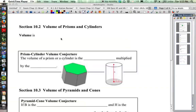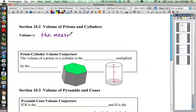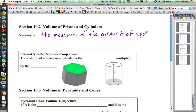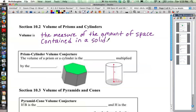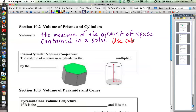So when we talk about volume, volume is the measure of the amount of space contained in a solid. When we talked about two-dimensional area, we were looking at square units — how many squares you could fill in to the particular space. But when we talk about a three-dimensional object, we're talking about three-dimensional space. If you extend that square into three dimensions, you have a cube. So when we talk about volume, we're talking about how many little cubes we can fit inside of the object — cube units.